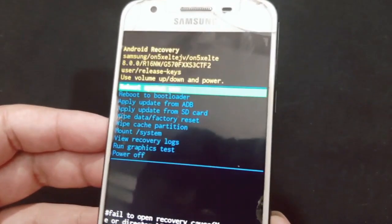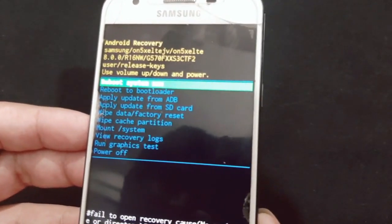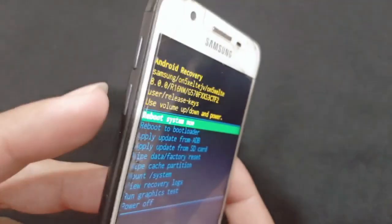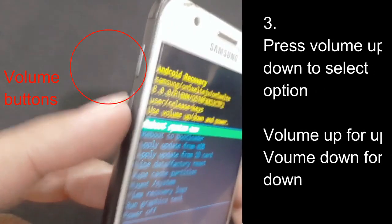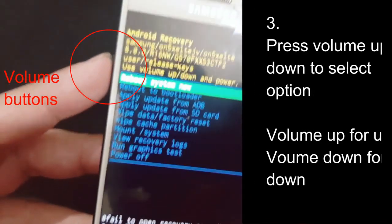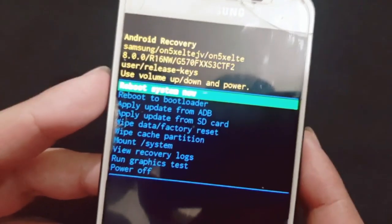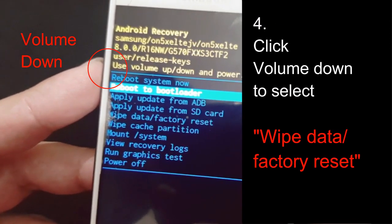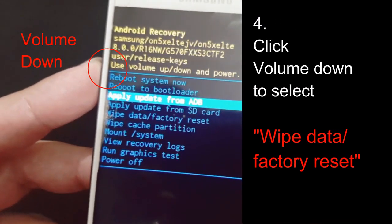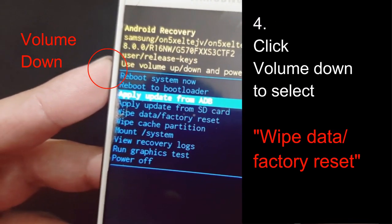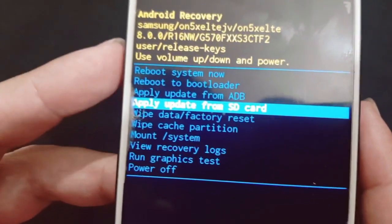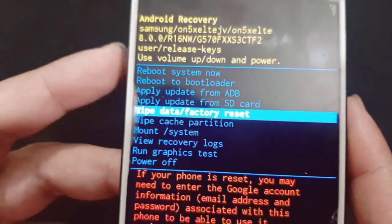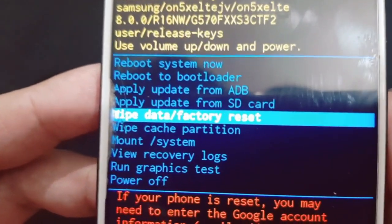Now we need to select options. We can use the volume buttons to select any option — volume up for the option above, volume down for the option below. Click volume down to select the 'wipe data / factory reset' option.